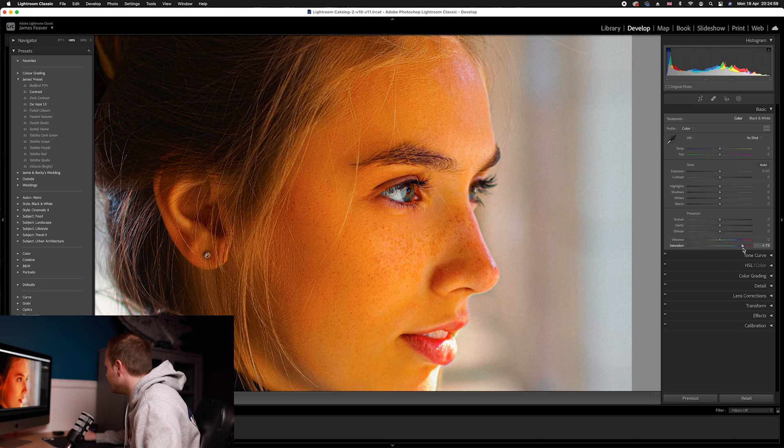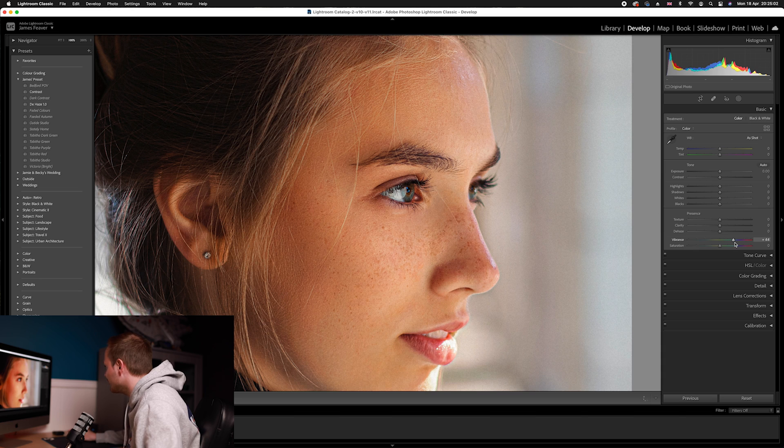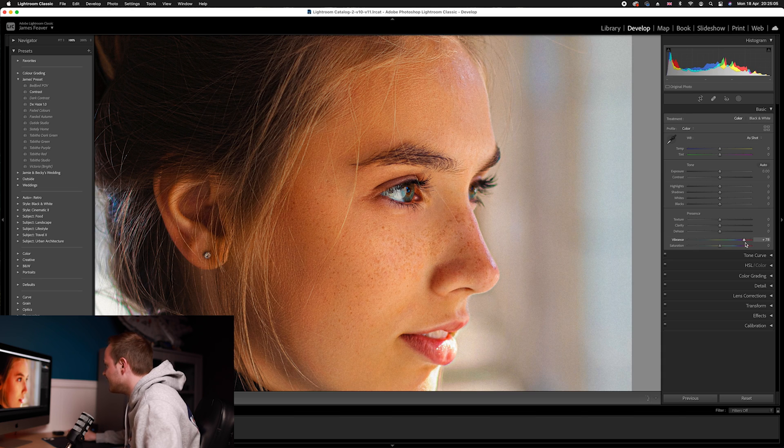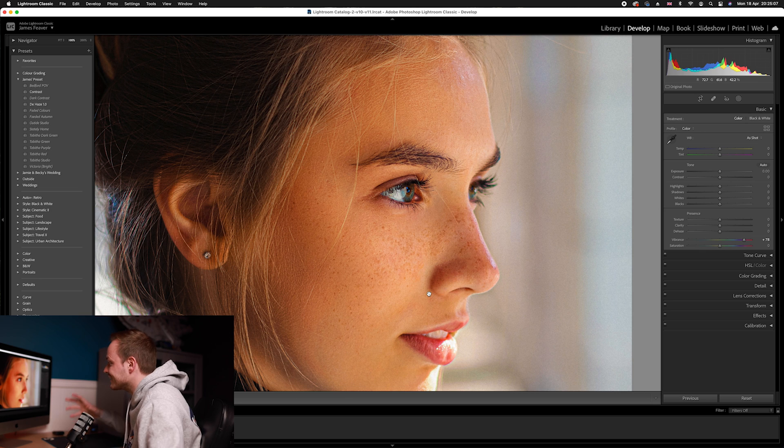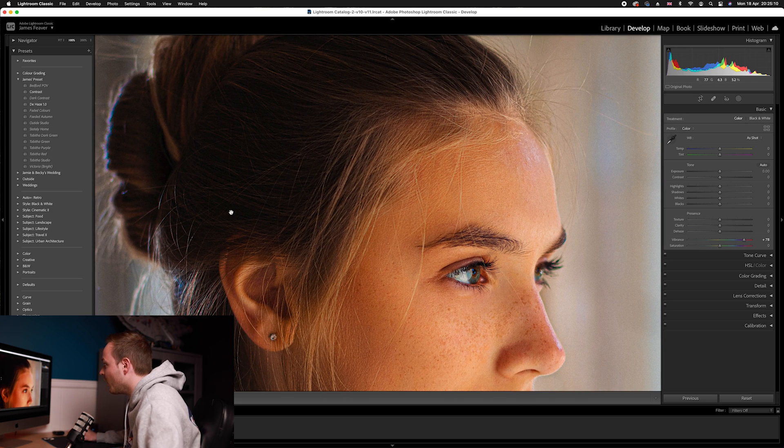I'll turn that saturation layer back to zero and increase the vibrance layer. As you can see, it's increased the vibrance or saturation of the mid-tone areas, but if we go over to the highlights and especially to the shadows, there is no change.